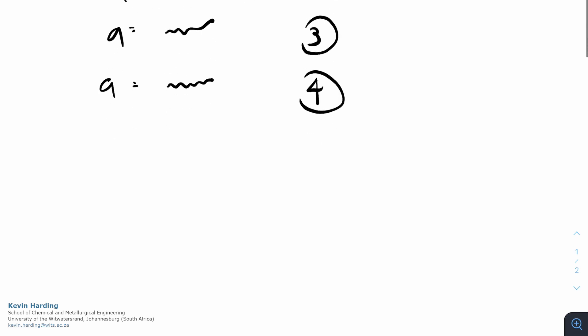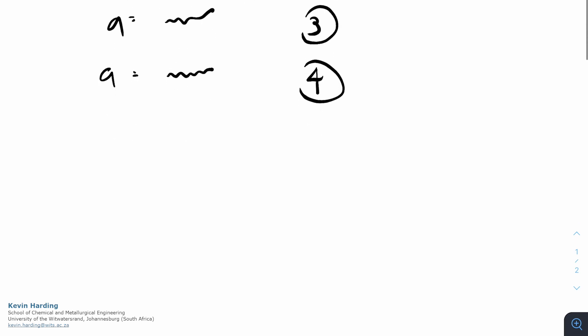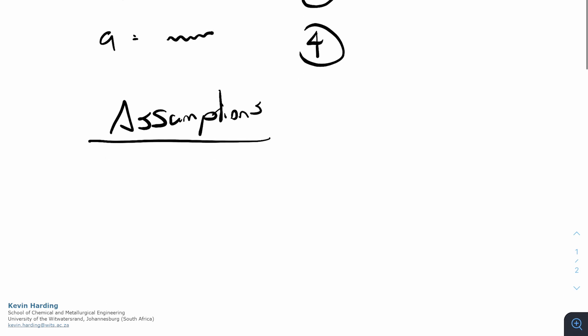What were these assumptions? The first one was if this is at steady state. In the examples I've done so far, everything's in steady state.